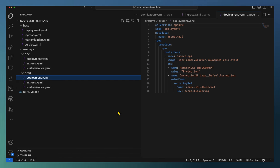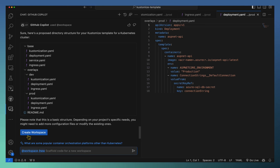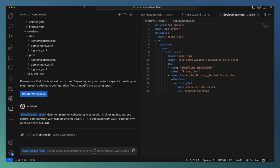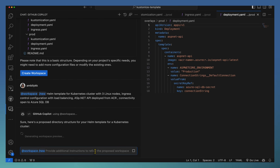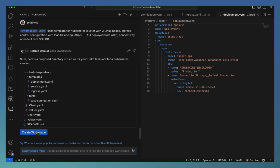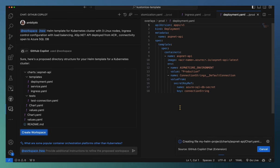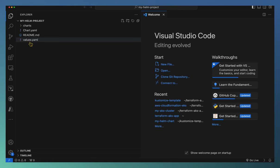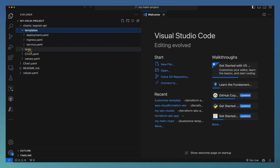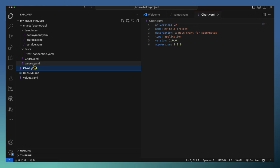Both copies — dev and production — are available in case deployment differences are required. We can configure that accordingly. So the Kustomize template is ready — the end-to-end configuration for the ASP.NET application with the database. Let us see a similar kind of template with Helm, which is used widely. The same prompt, only difference is Helm is used here — we're asking for a Helm template for a Kubernetes cluster with three Linux nodes, an ingress controller, for ASP.NET API deployment with a database connection. We're going to create another application for the Helm-based deployment configuration.